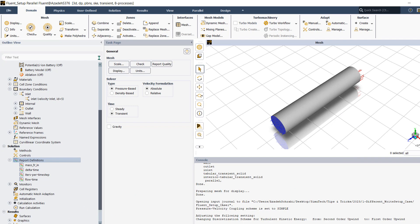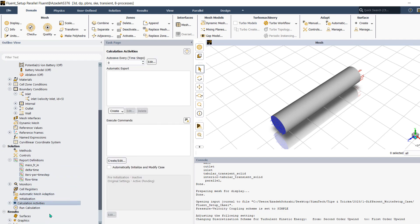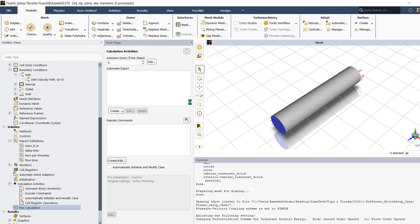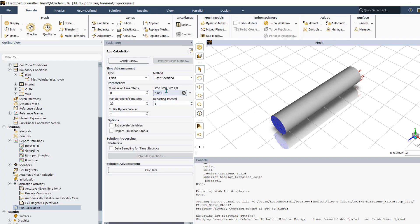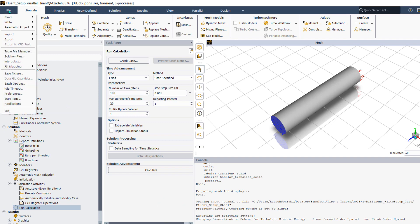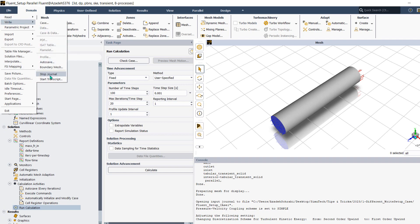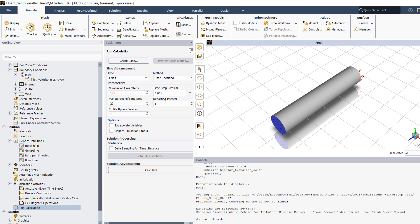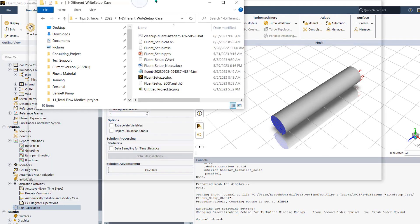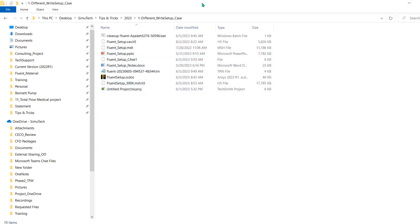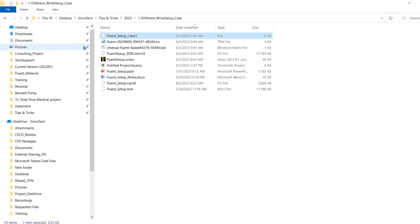Once the setup is done, you can also go to Run Calculation and configure your time step — for example, 0.001 seconds and 100 time steps. When everything is set up, go to File > Write and click 'Stop Journal'. You'll then find the journal file saved in your folder, ready to reuse for future cases.